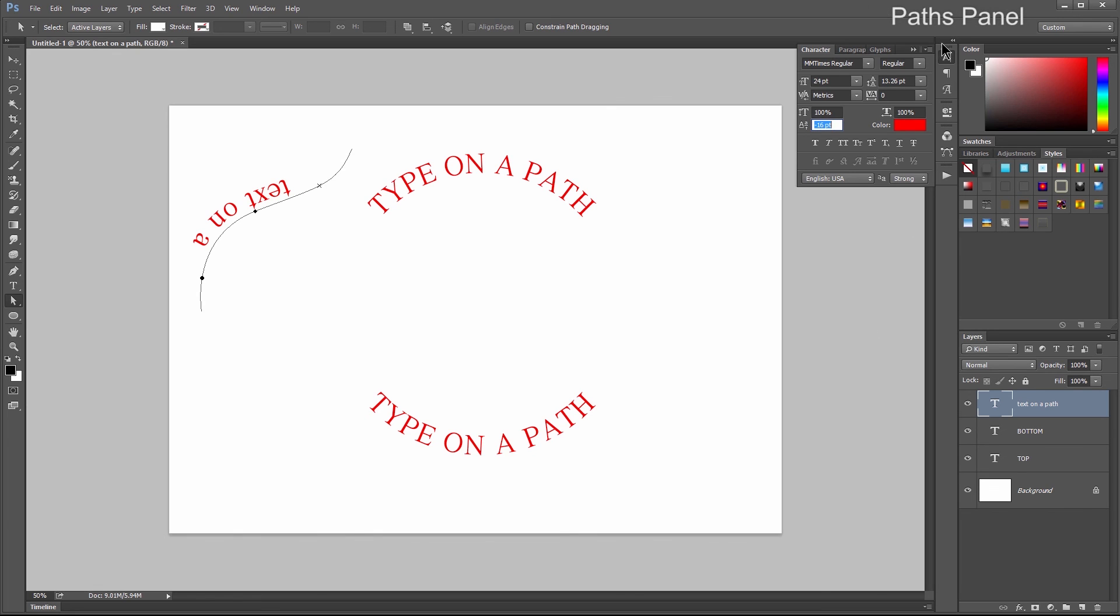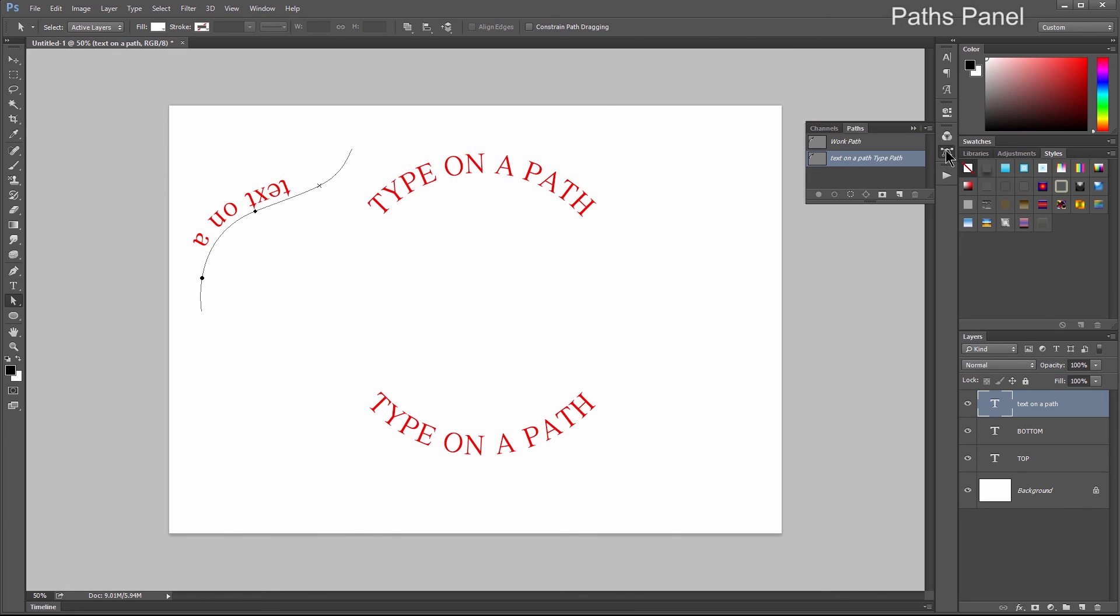If we have multiple paths and want to control them, we can look at the Paths panel. You can switch between the different paths. This gives us options for our paths. We can create new paths and create masks from paths.